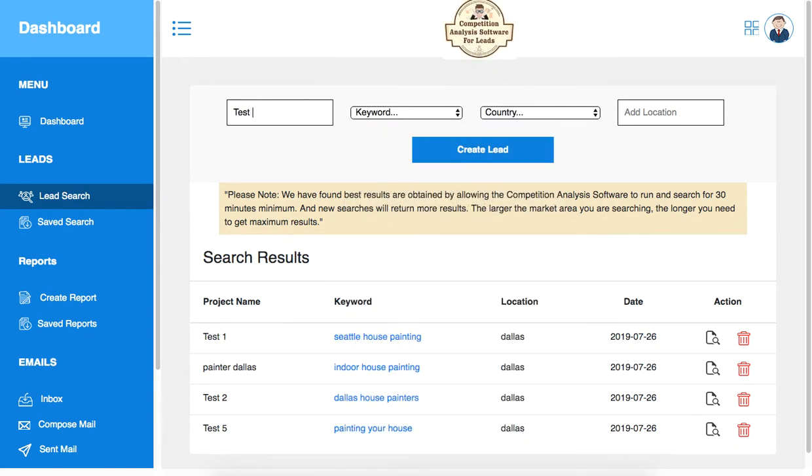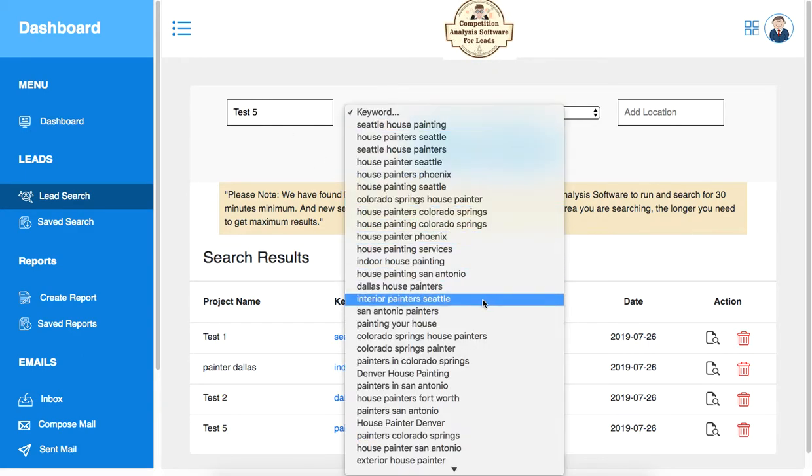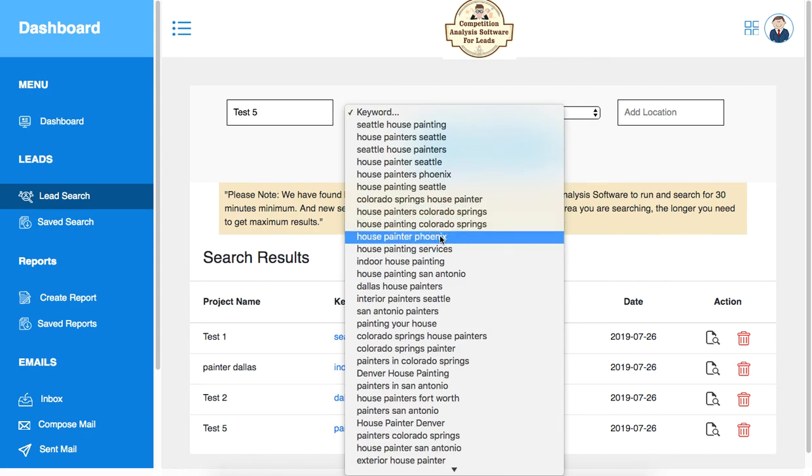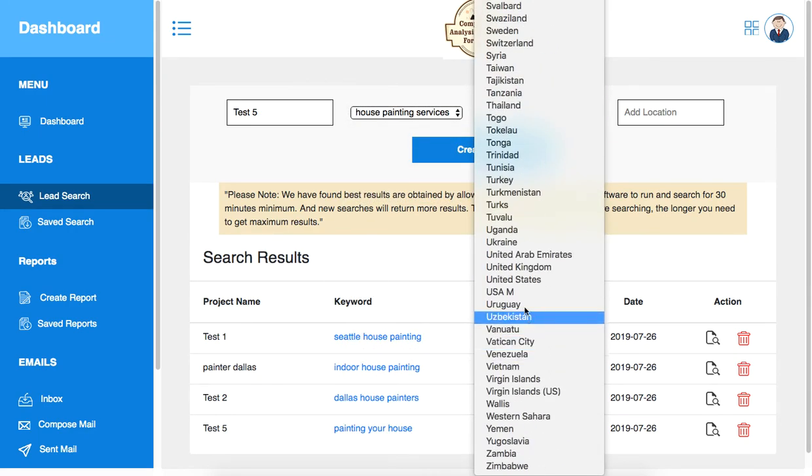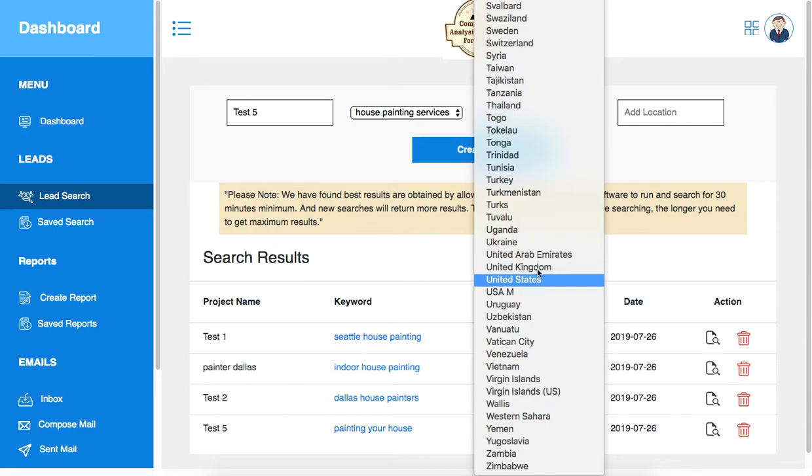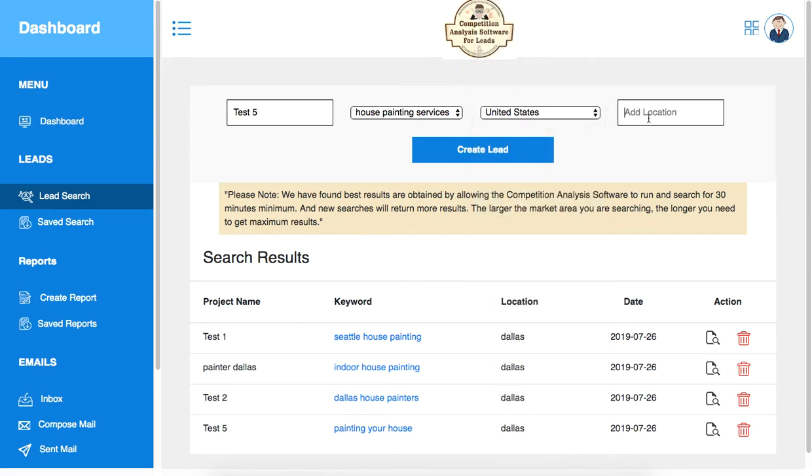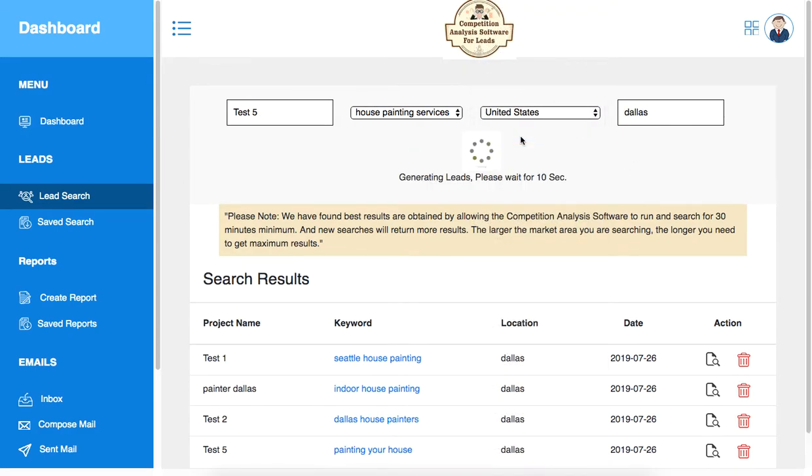You can use any of these keywords here and get started. So let's do a test project again. You can select, let's say, house painting services in Dallas, and then hit go.